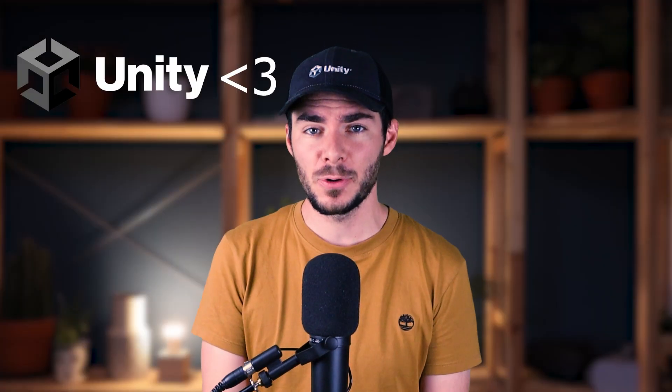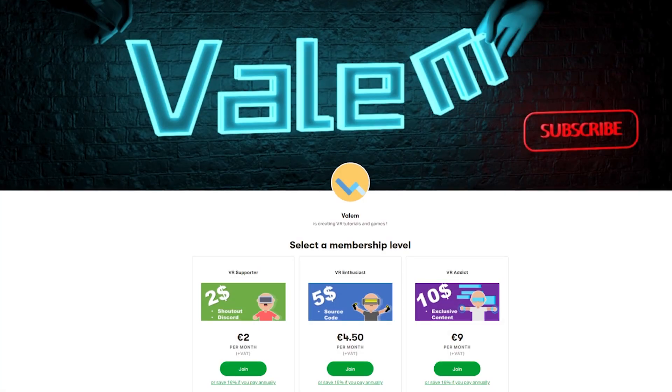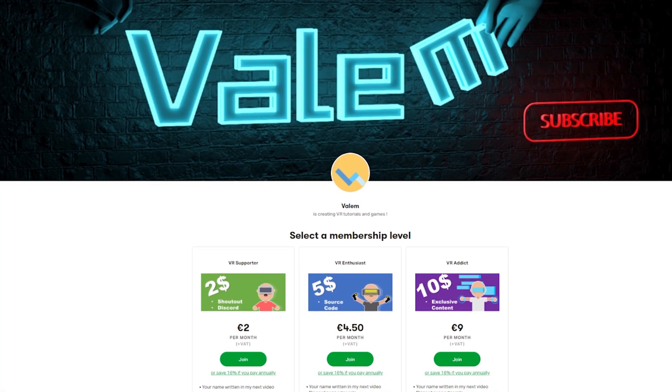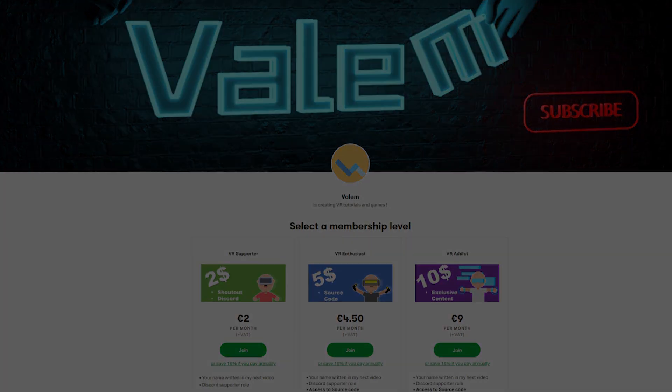So you already know, this video is made possible by Unity and the awesome people supporting my work on Patreon. And if like them, you want to have access to all of the source code of my project and two exclusive episodes on this series, join us, link in the description.